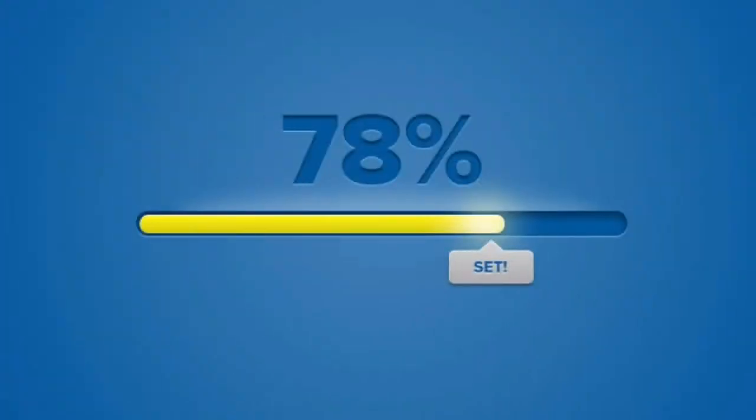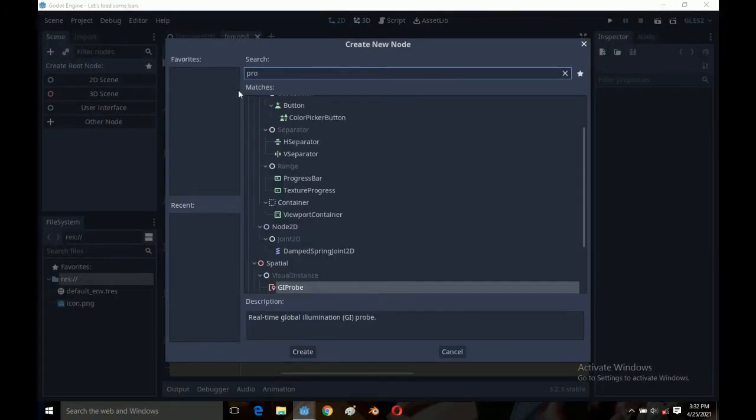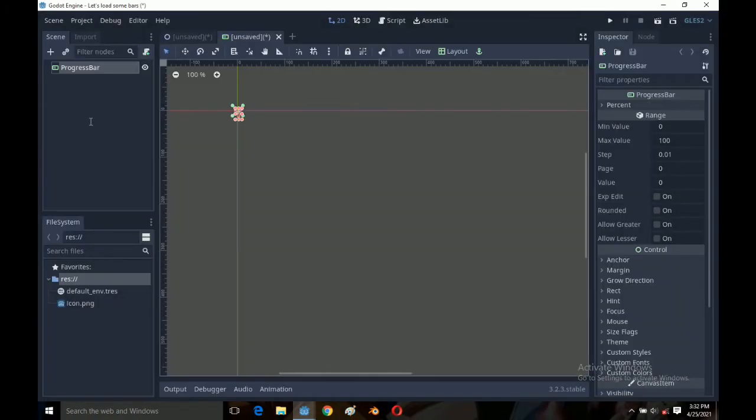Hey, you've always seen this bar filling up from left to right and you want to learn how to make your own in Godot? Stick around and let's load some bars. First create a new scene and add a progress bar which will be the parent of our loading system.